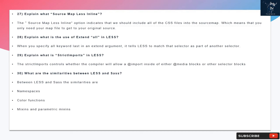Question 28: Explain what is the use of extend all in LESS. When you specify the all keyword in LESS in an extend argument, it tells LESS to match that selector as part of another selector.